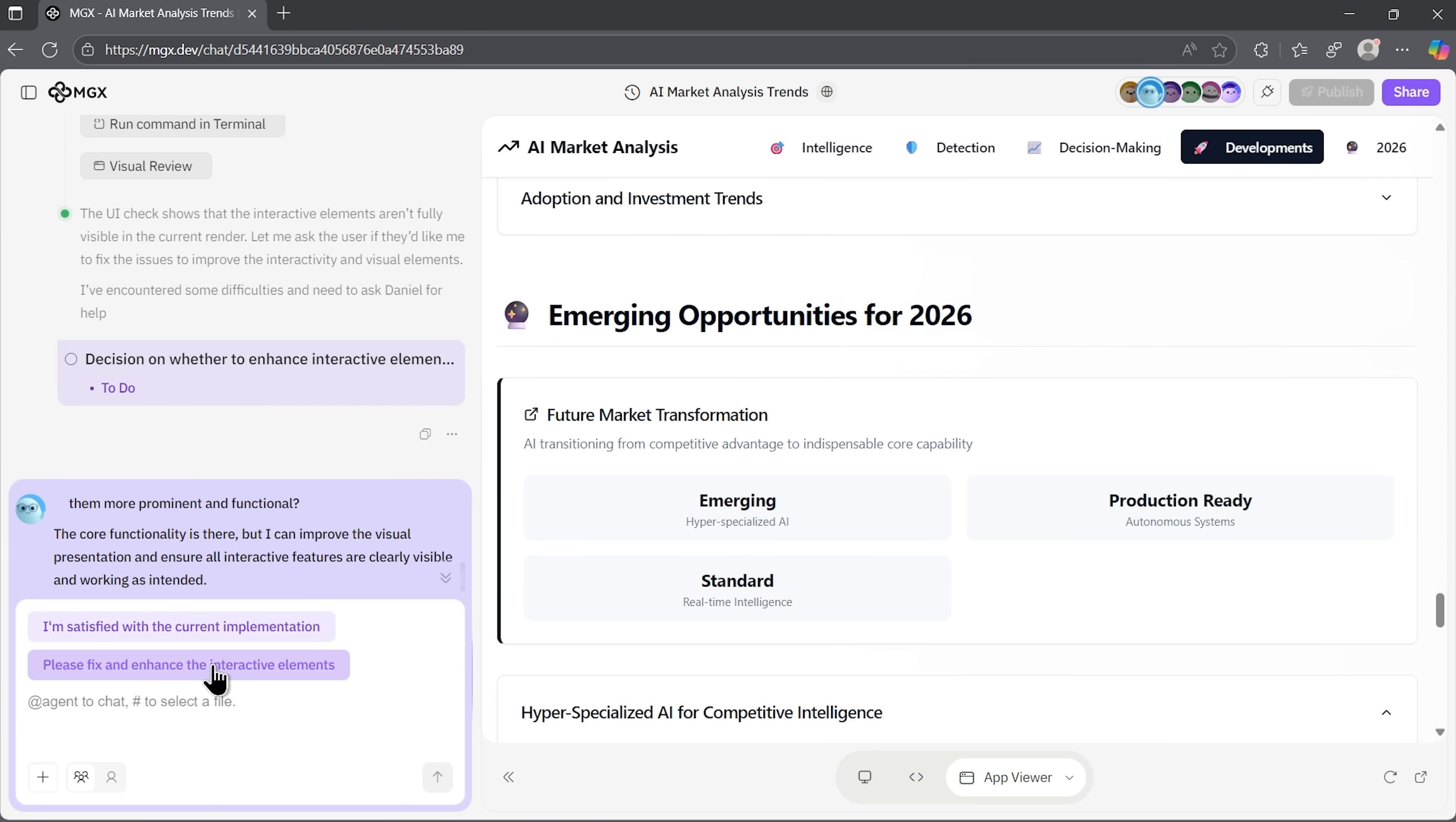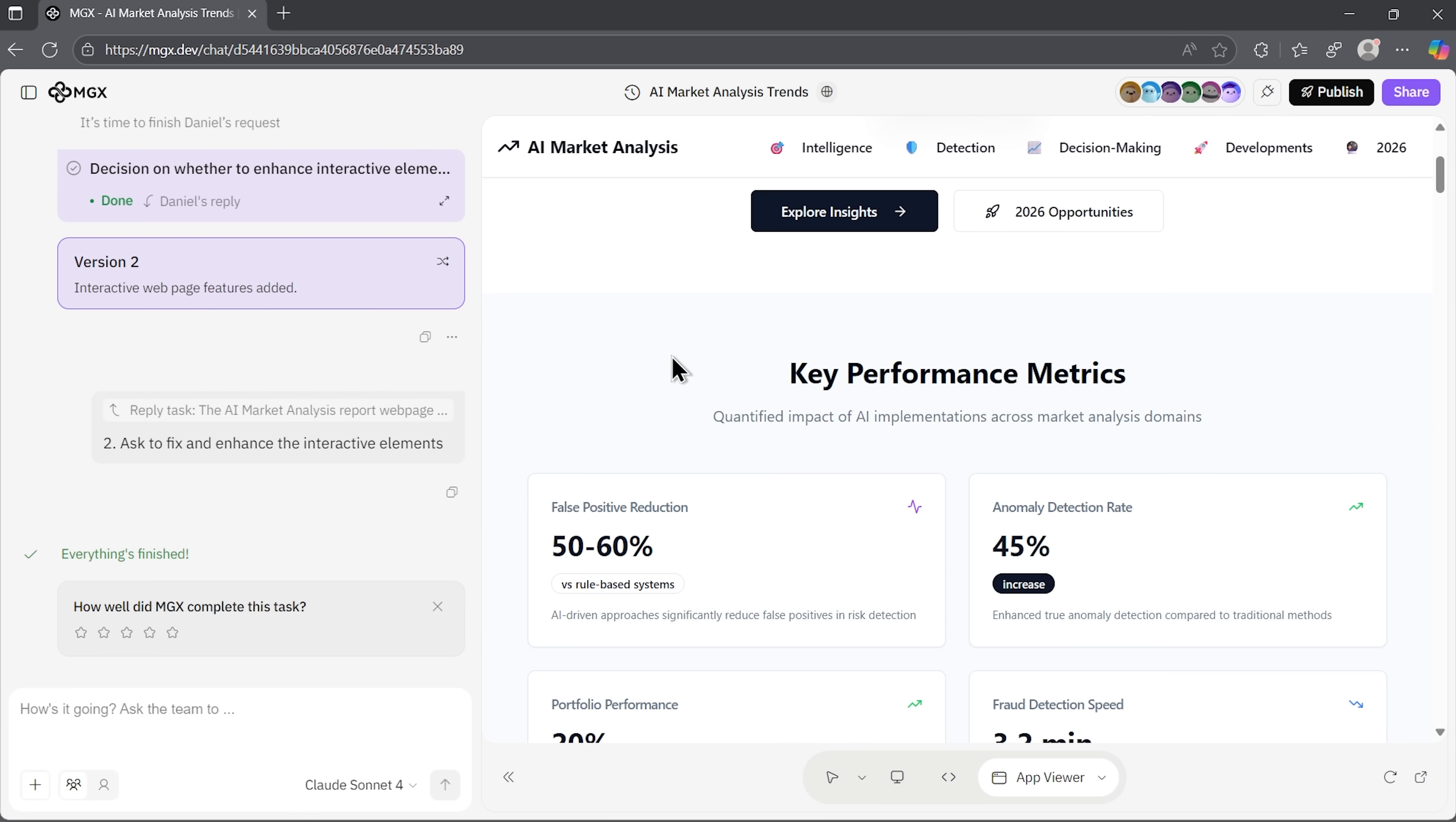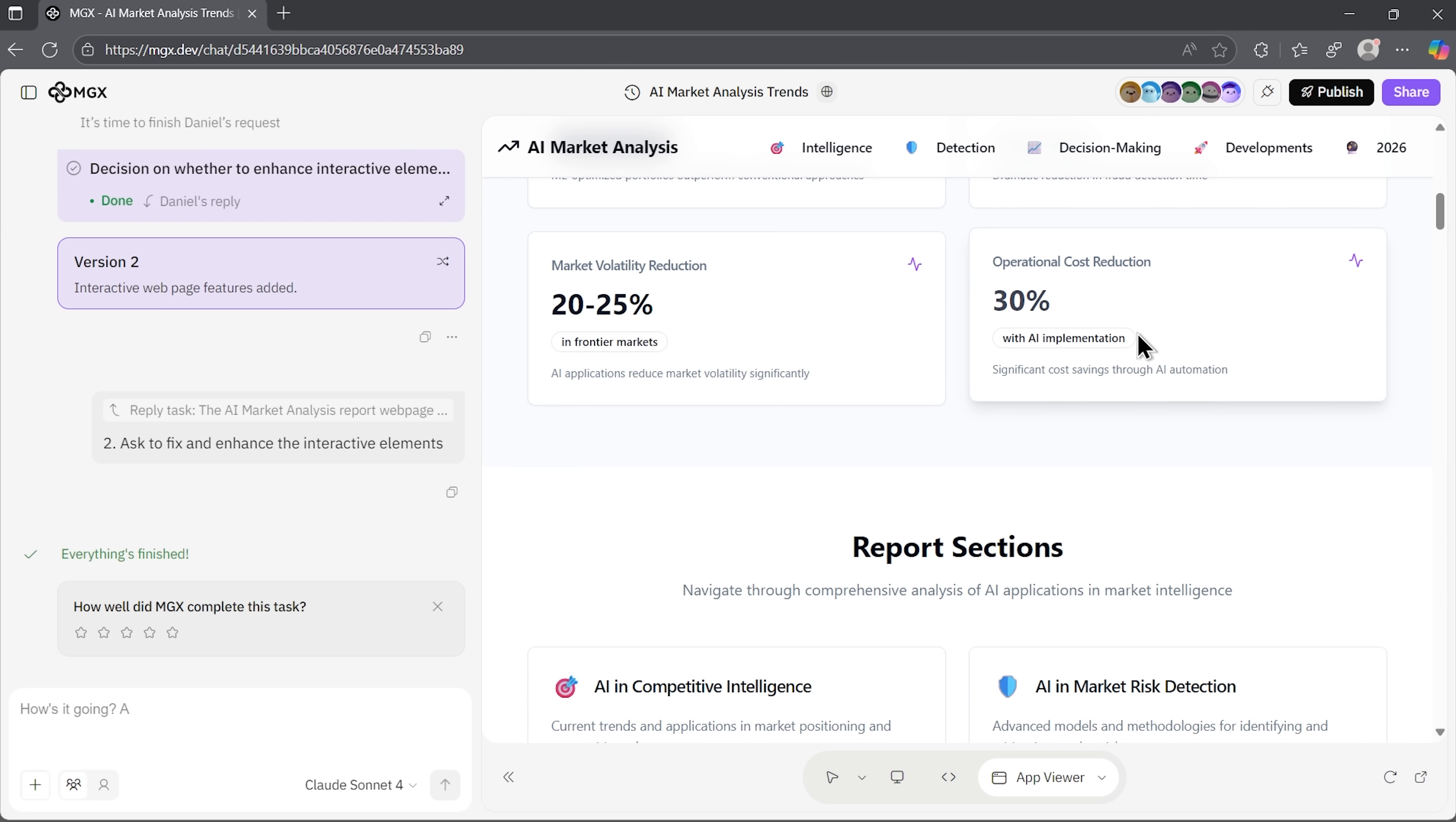I'll choose to fix and enhance the interactive elements. The agent starts working again and corrects everything that was unfinished. The output is ready, folks. Everything is complete, and the site has improved with more interactive features. It really feels quite entertaining.